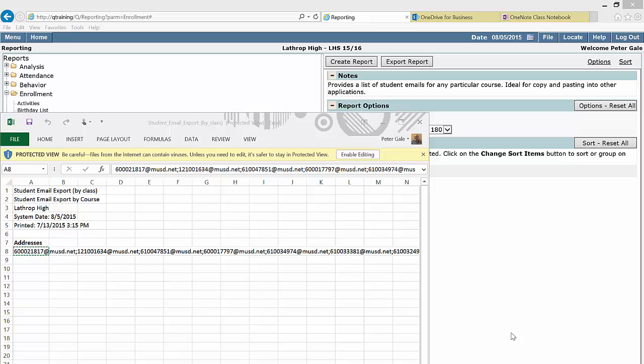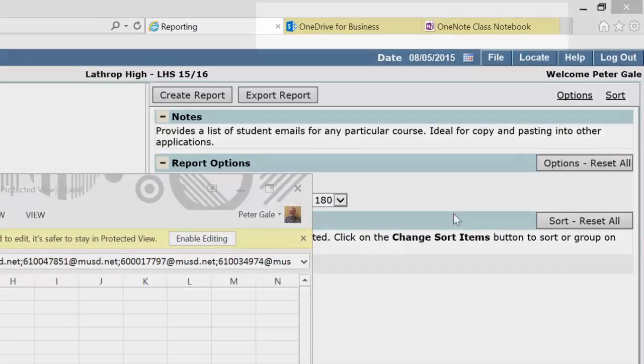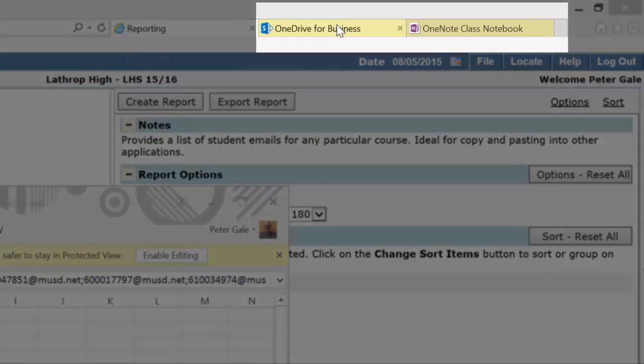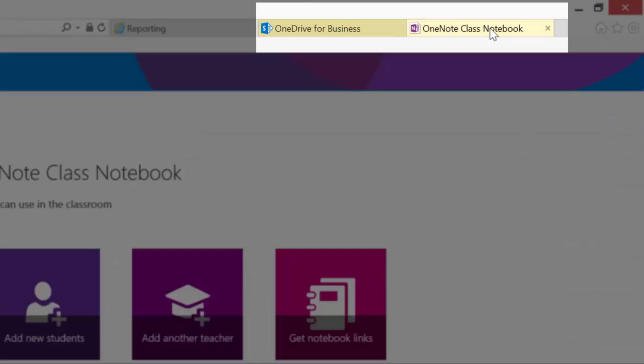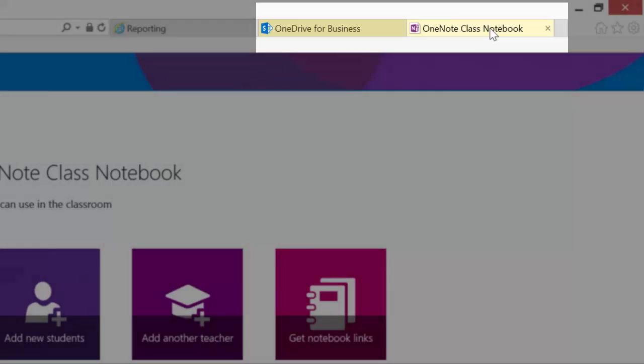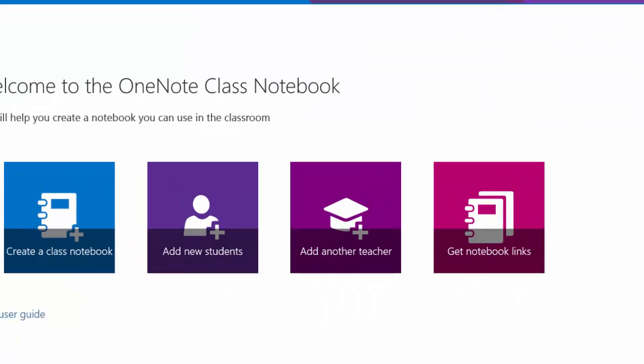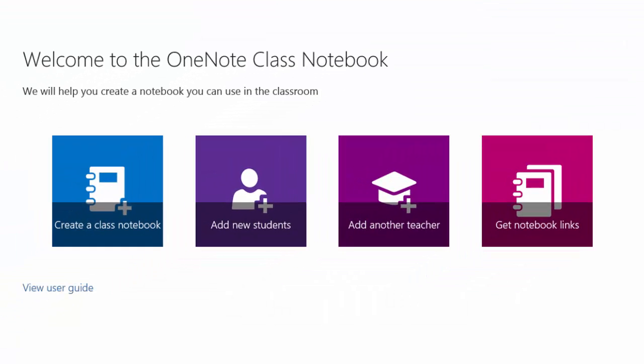In video 2, we showed you how to export your class email addresses from Q. Now we're going to go back to the OneNote class notebook inside of Office 365 to create our notebook. Having copied those email addresses, I'm now ready to create my class notebook.